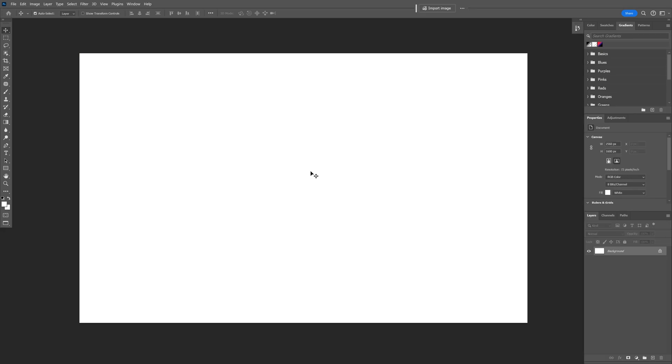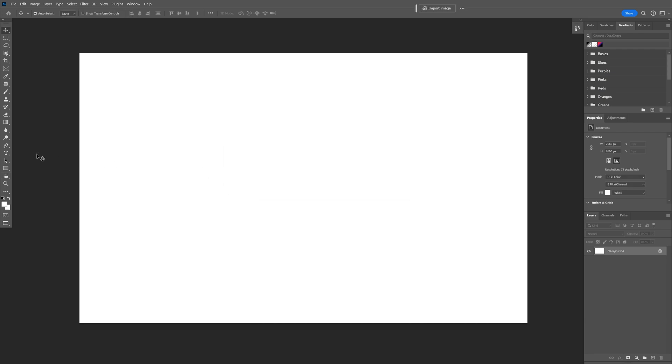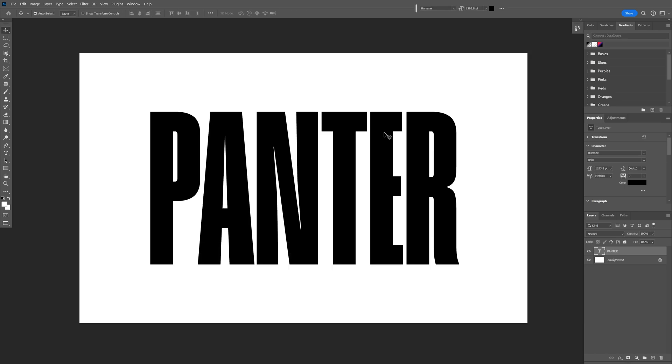My artboard size is 2560 by 1600. Step 1: Let's select the text, press Ctrl+T, press and hold Alt, and scale it up. By the way, I went with a Humane bold font. You can check it out here.